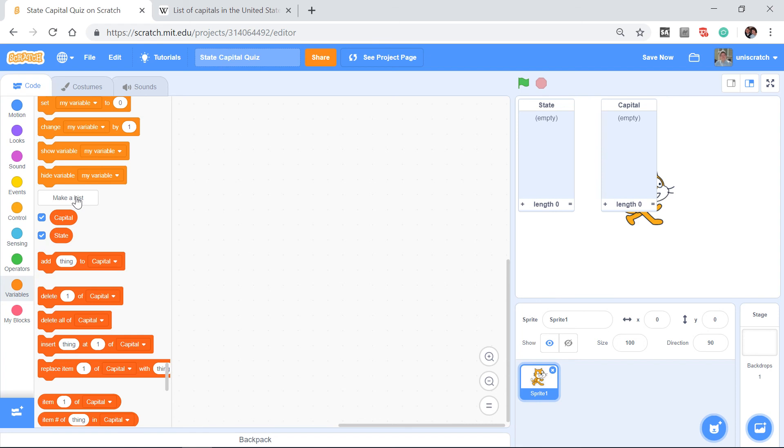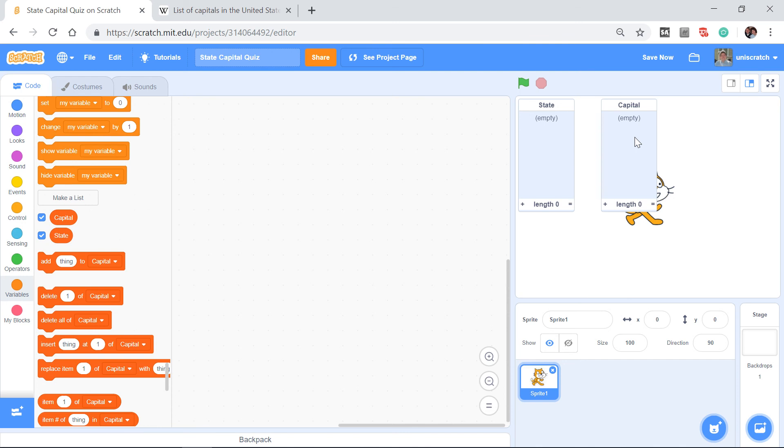And I don't know about you, but the idea of typing all 50 states into here and all 50 capitals into here is daunting. Because my spelling skills and my typing skills aren't always the best. And I'm going to end up misspelling Massachusetts. I'm going to misspell something like Springfield and actually have somebody type the right answer when they tell me the answer of Illinois is Springfield.